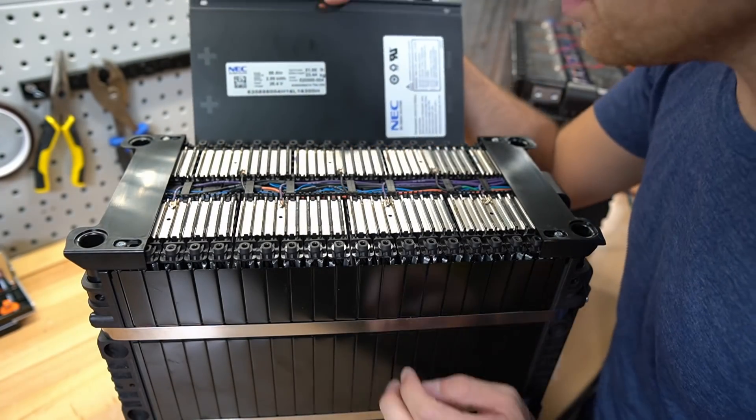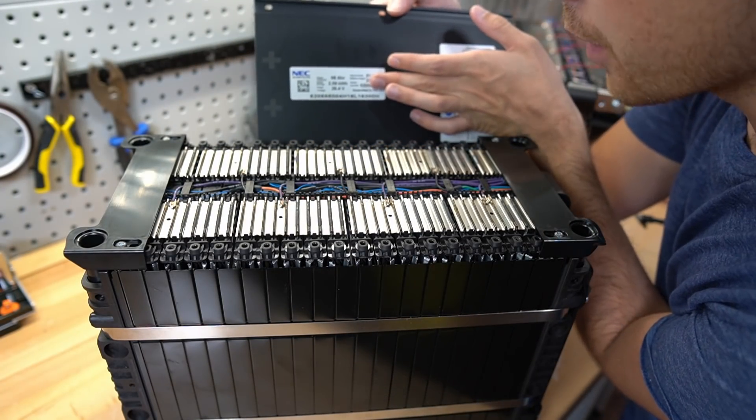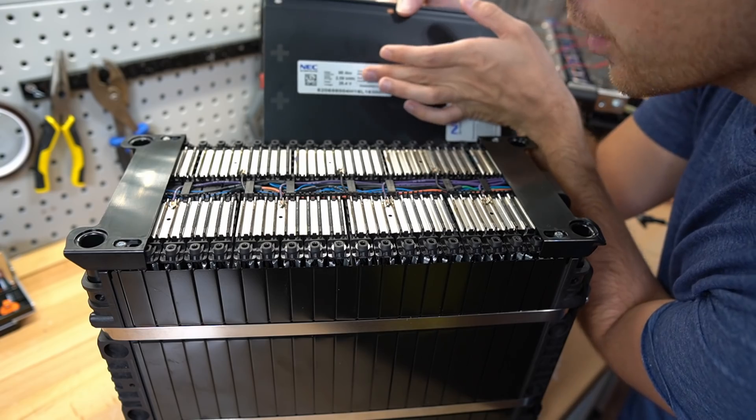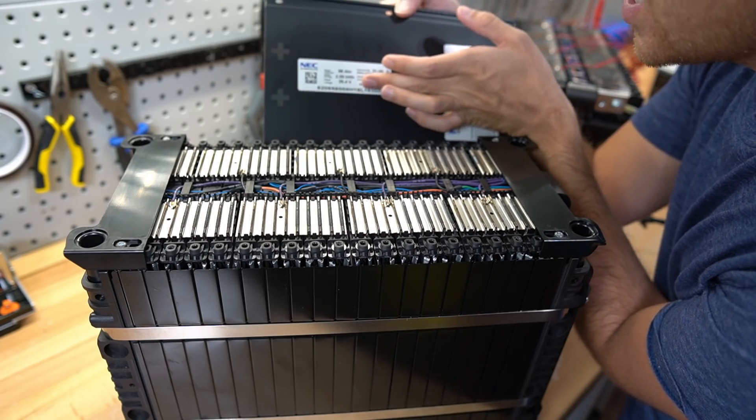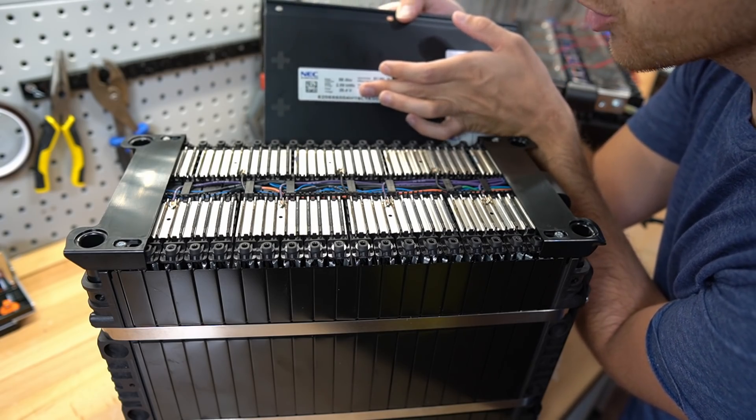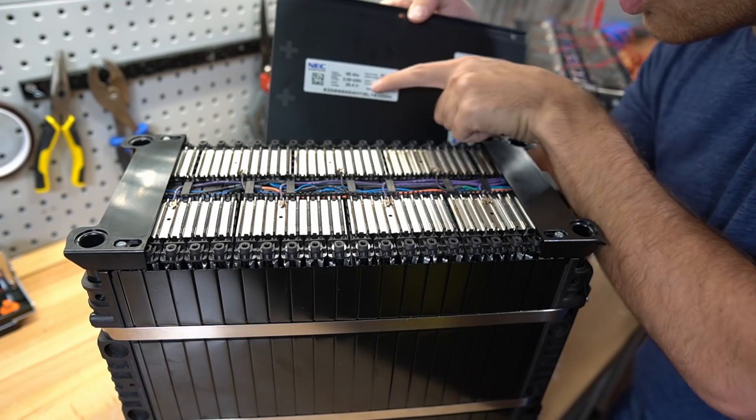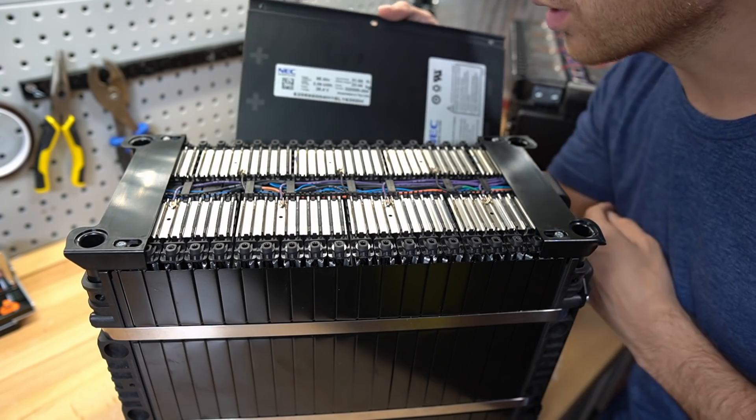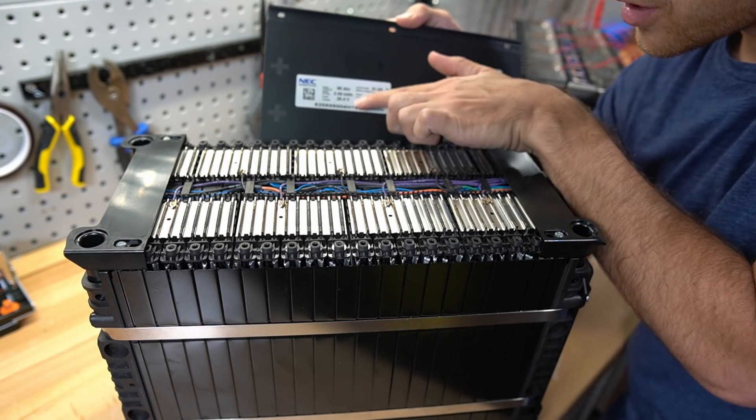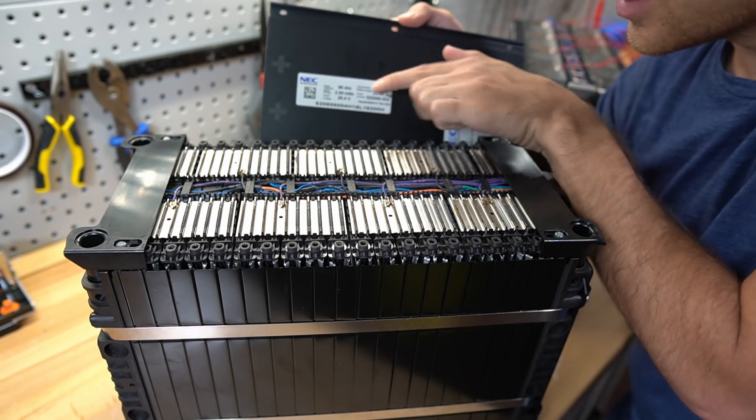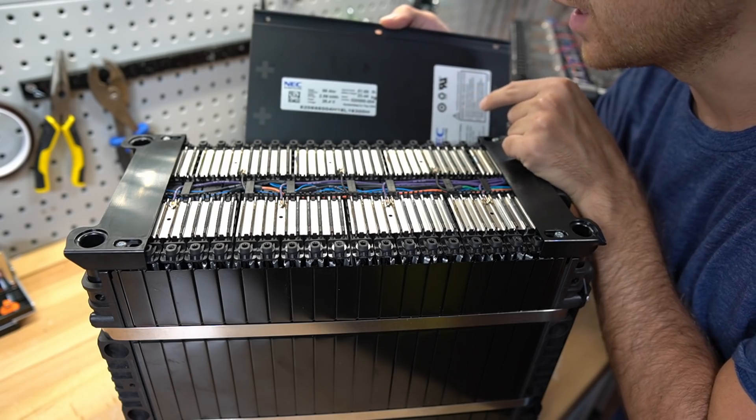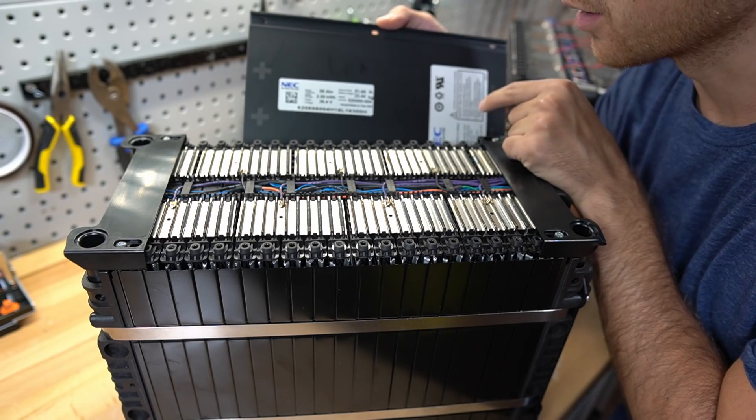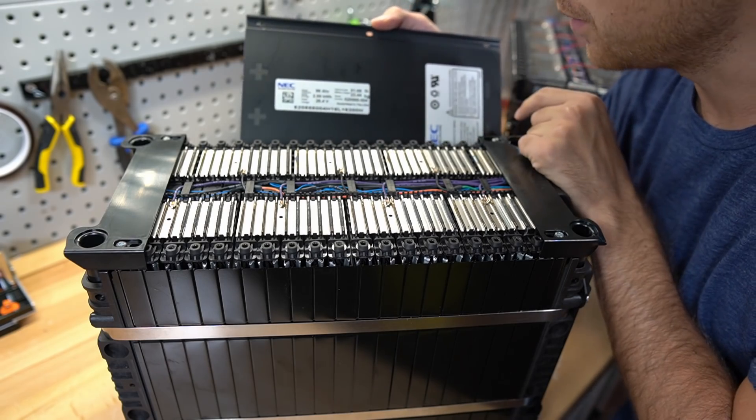On the label, it shows that it's a 98 amp hour battery, 2.59 kilowatt hours, and the rated voltage is 26.4, but this will work with 24 volt equipment. This is just the nominal voltage, and lithium iron phosphate runs a little bit high compared to other chemistries for 24 volt nominal.